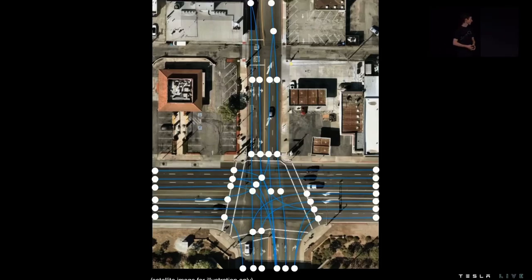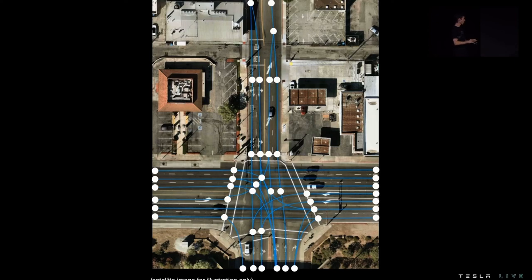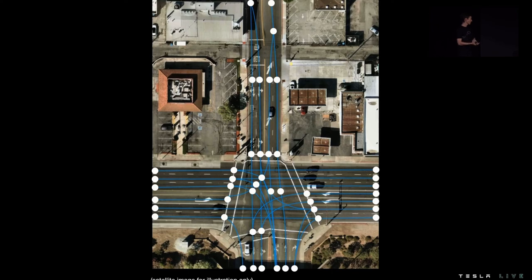What I have depicted on the screen here is a satellite image which represents the local area around the vehicle. The set of nodes and edges is what we refer to as the lane graph, and it's ultimately what we want to come out of this neural network.